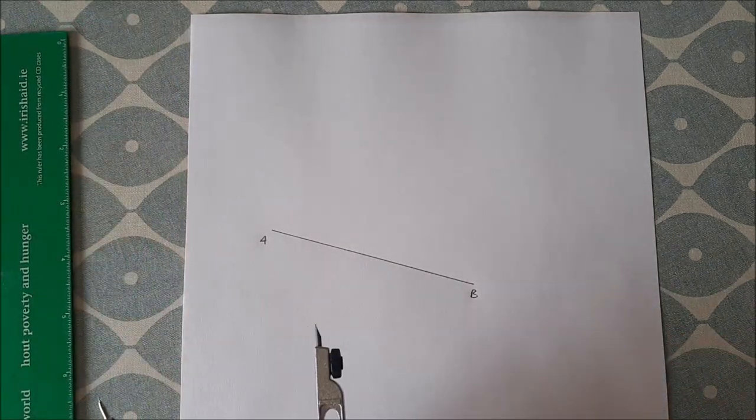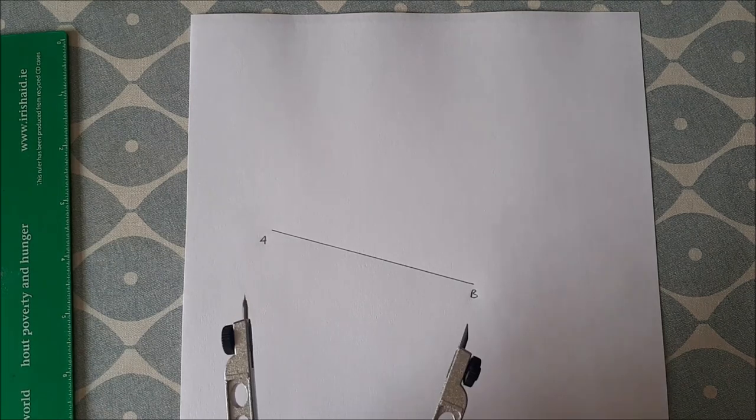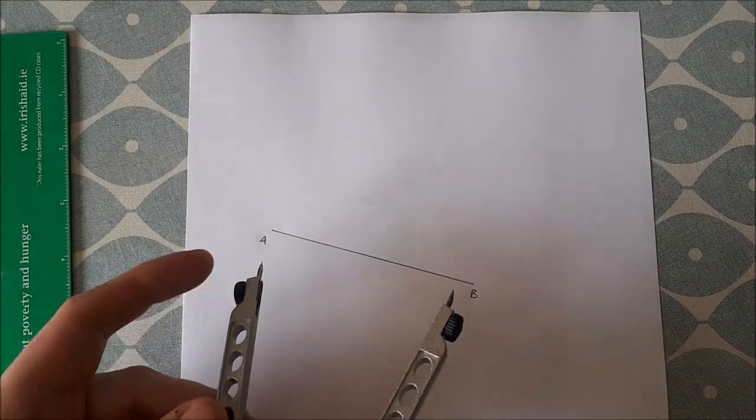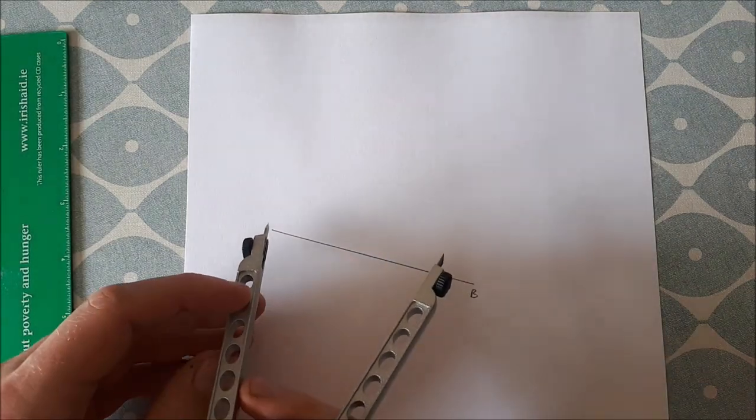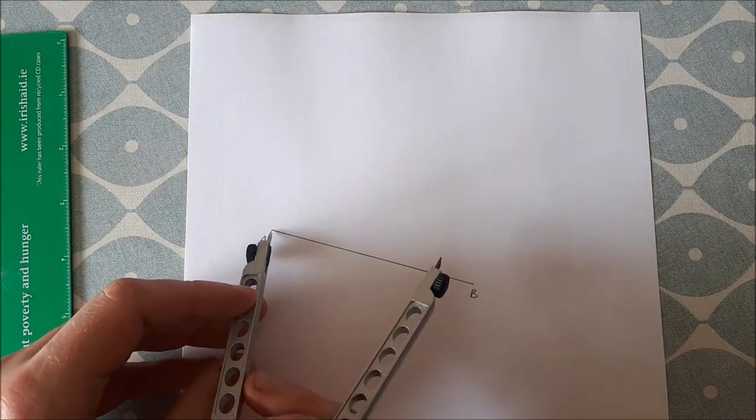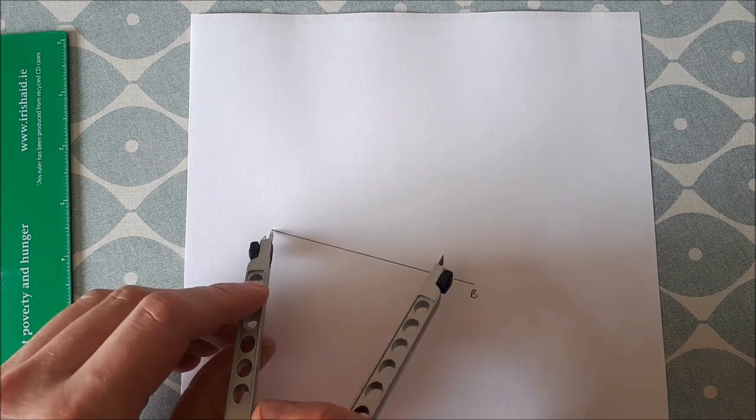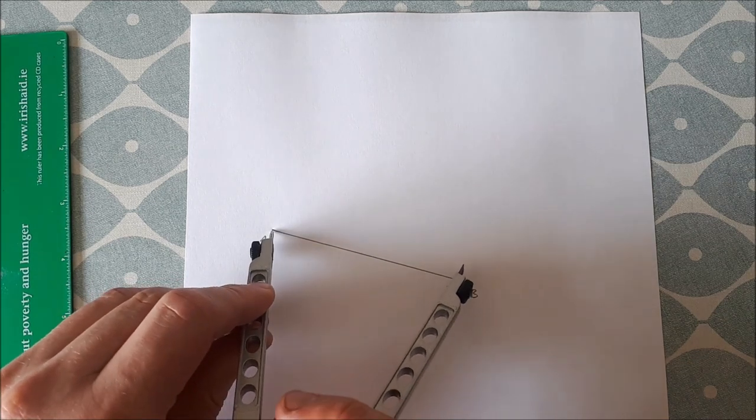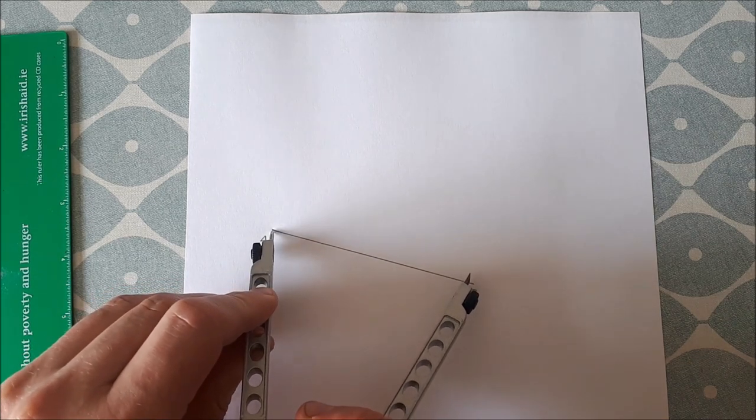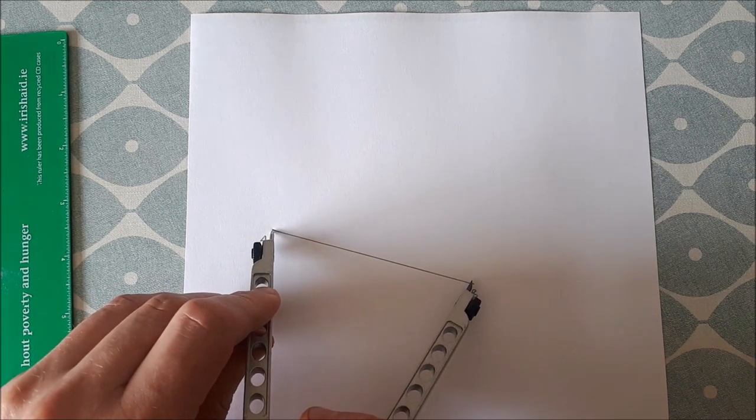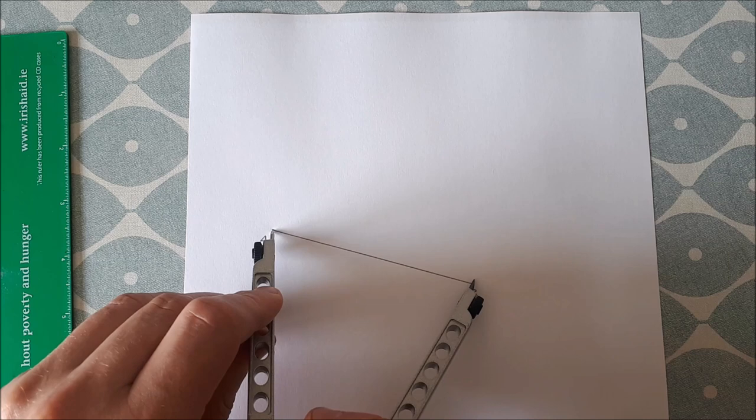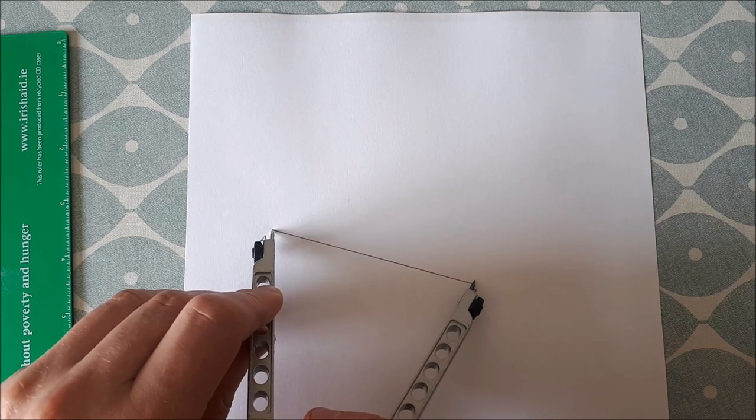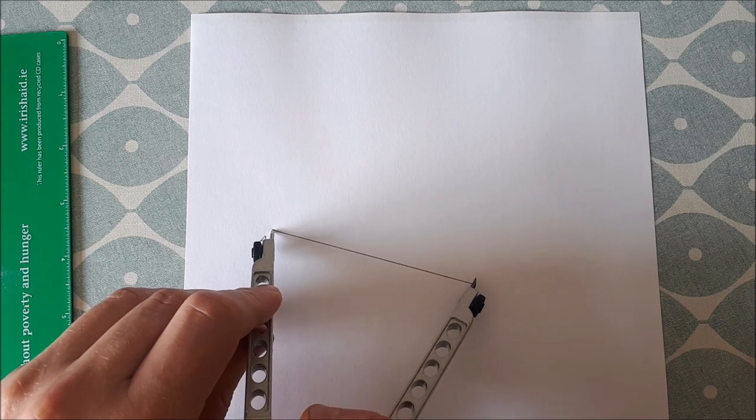So in order to do this we have a line segment AB. You put the tip of your compass on the point A and move the pencil of your compass out to point B and try and get it as exact as you can.